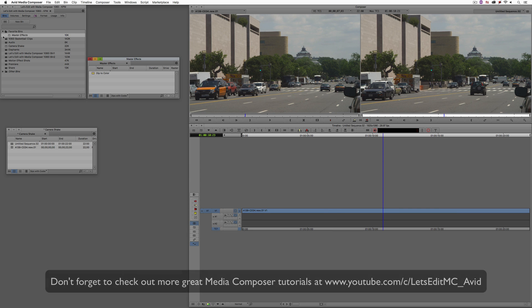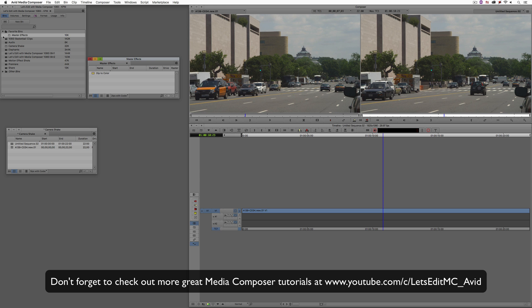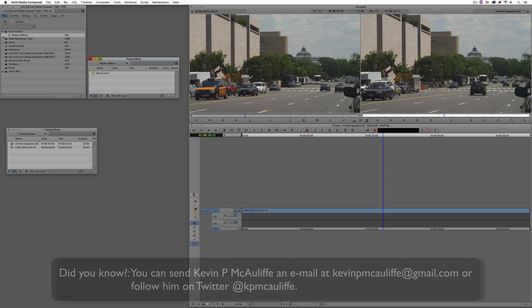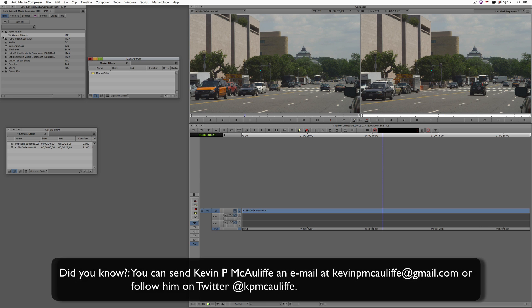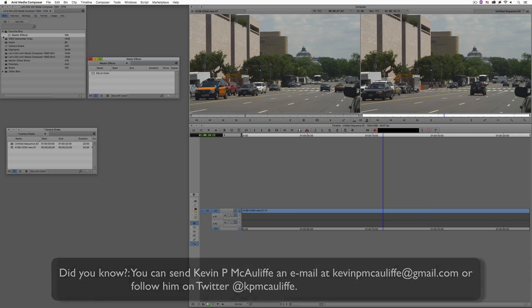And finally, don't forget that if you have any questions, you have any comments, or you have any tutorial requests, you can send them to me at kevinpmcauliffe at gmail.com. This has been Kevin P. McAuliffe. Thanks a lot for watching.